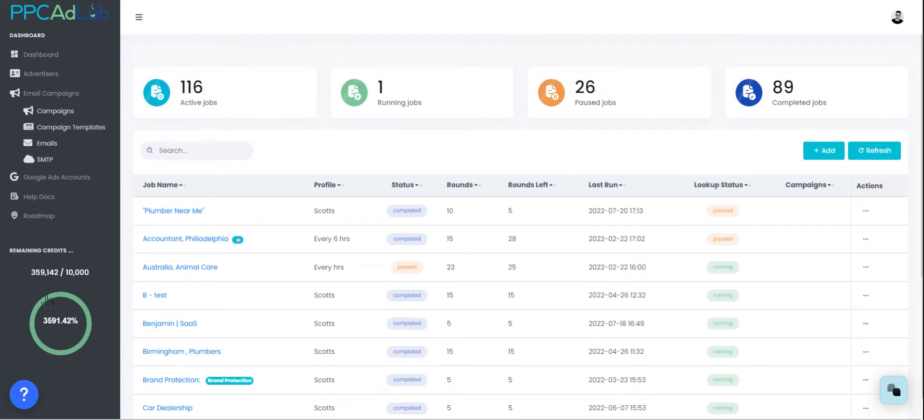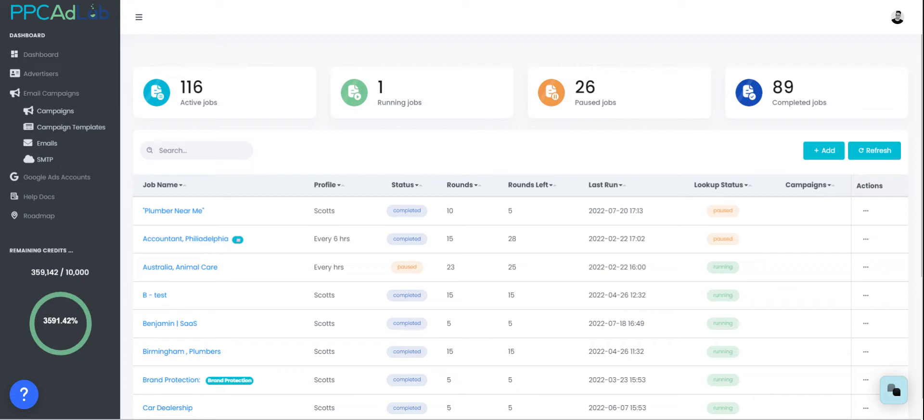On the left hand side this will show you your credits, the number of credits you've got available and then your monthly plan. Remember that we do not remove credits each month. These accrue so over time if you don't spend your credits you will just have more credits in your account to be able to spend.